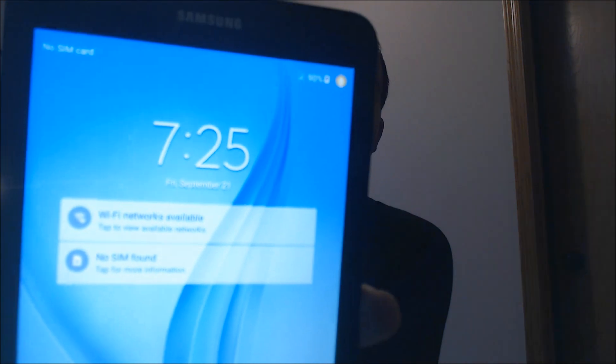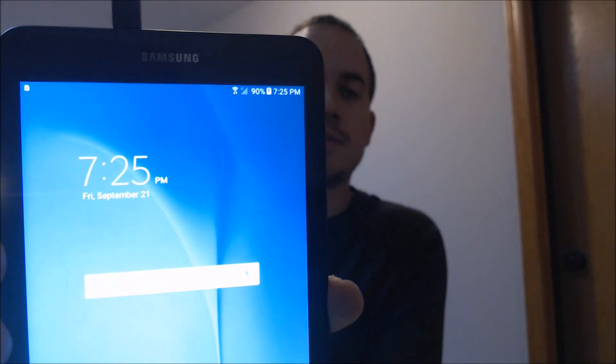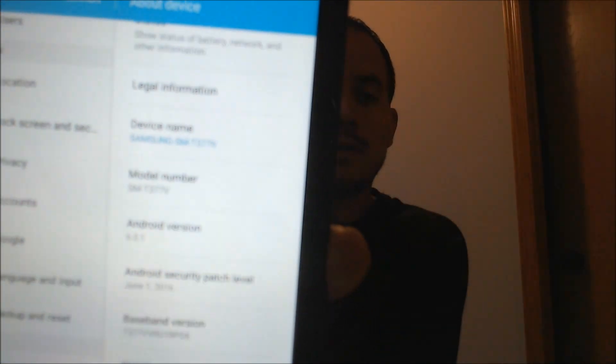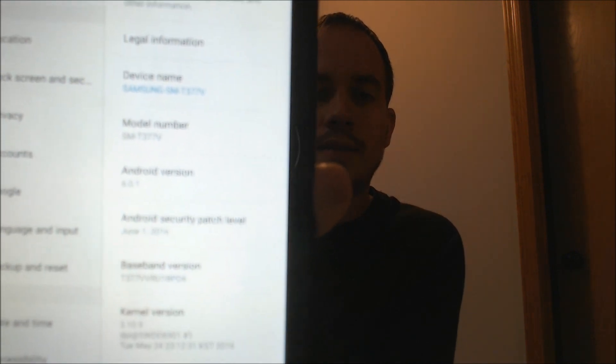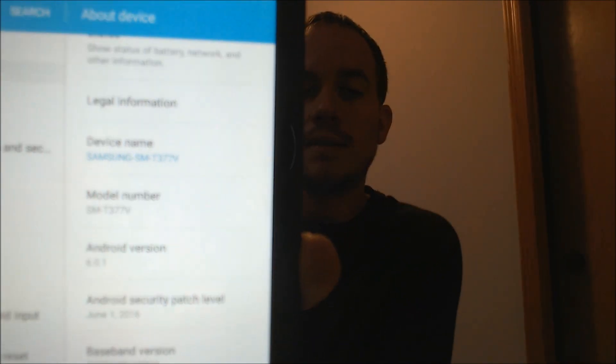So there we've got the Verizon logo showing. If we give it just another second, it should finish starting up. Now it actually turned on to the lock screen — we can see the notifications there. So if we just do a swipe, there we go. We're now at the tablet's home screen. We have full access to all the apps and features and that lock has been successfully bypassed. Let me jump into the settings — the model name is T377V, and that is the Galaxy Tab E, specifically the Verizon variant.